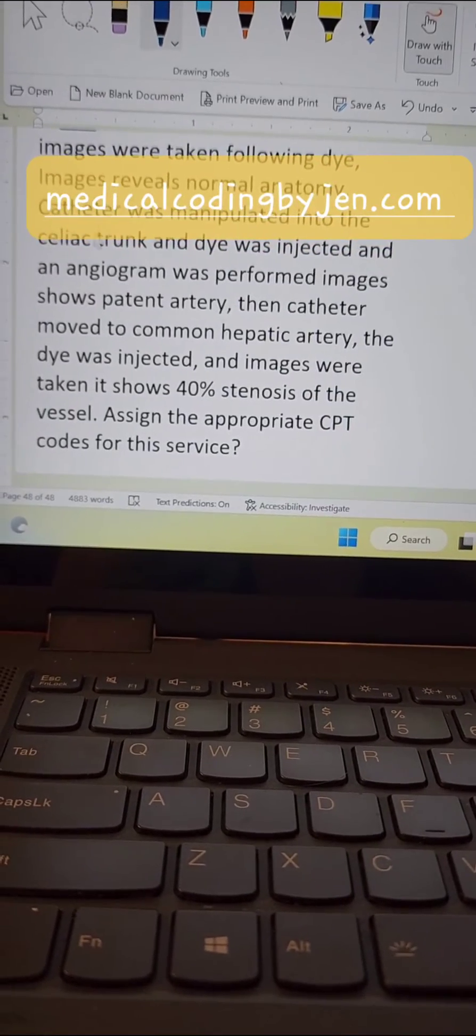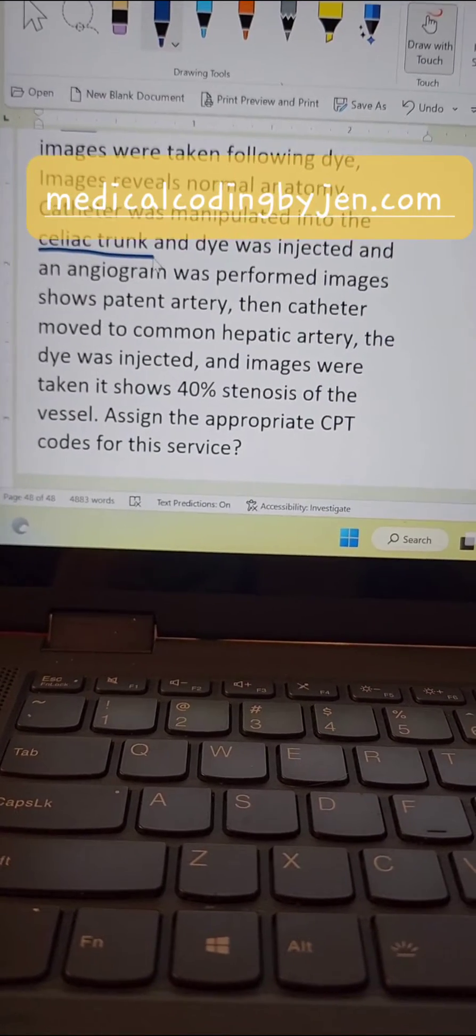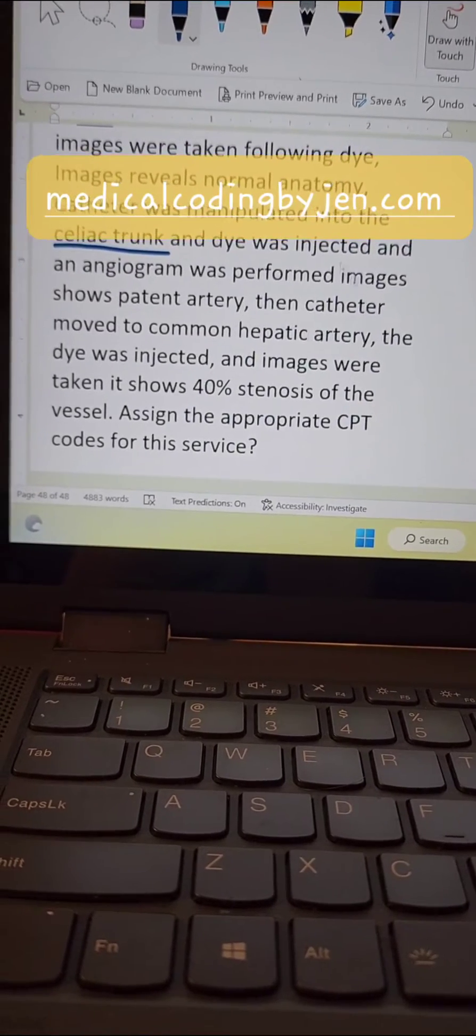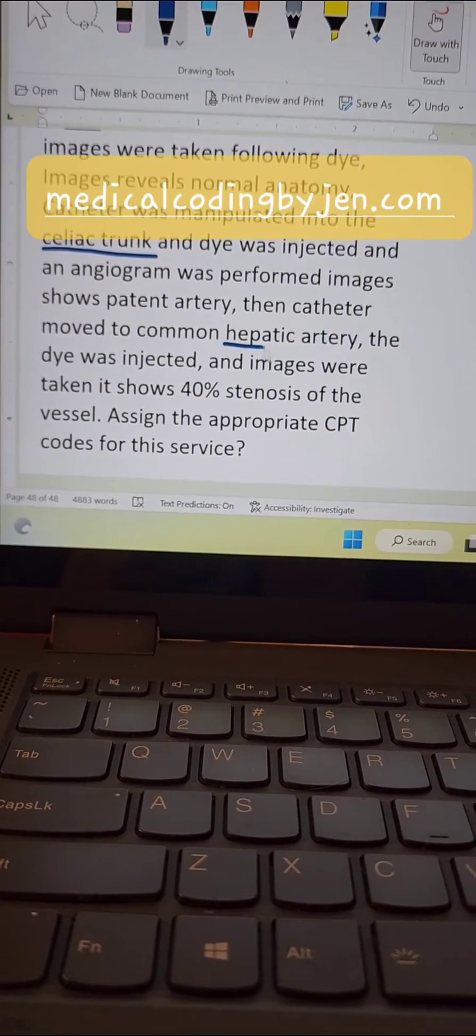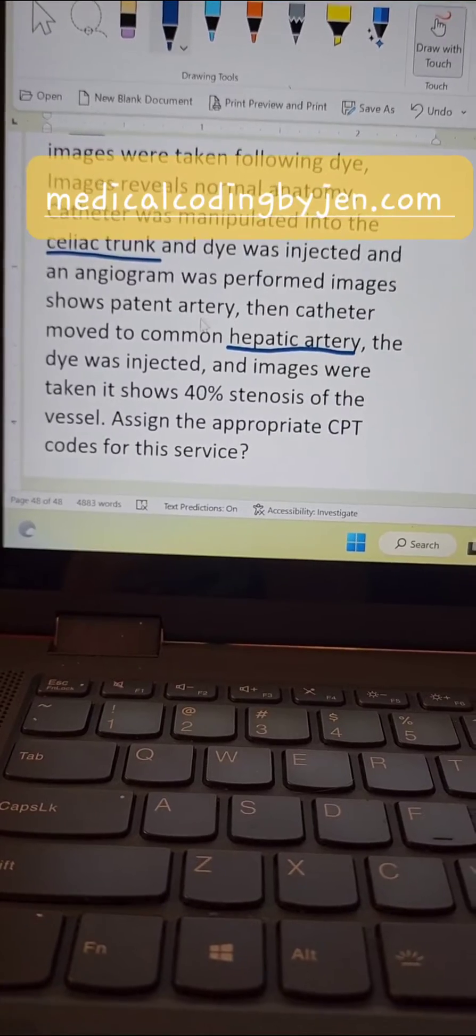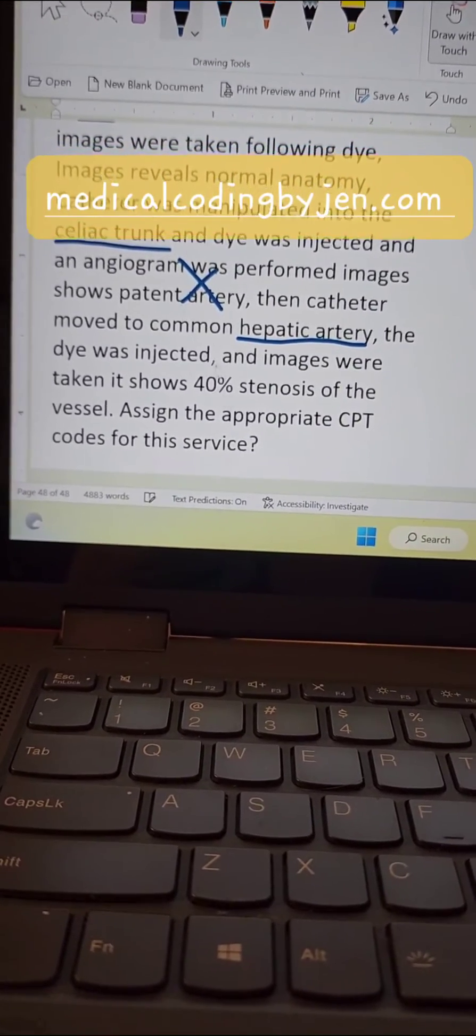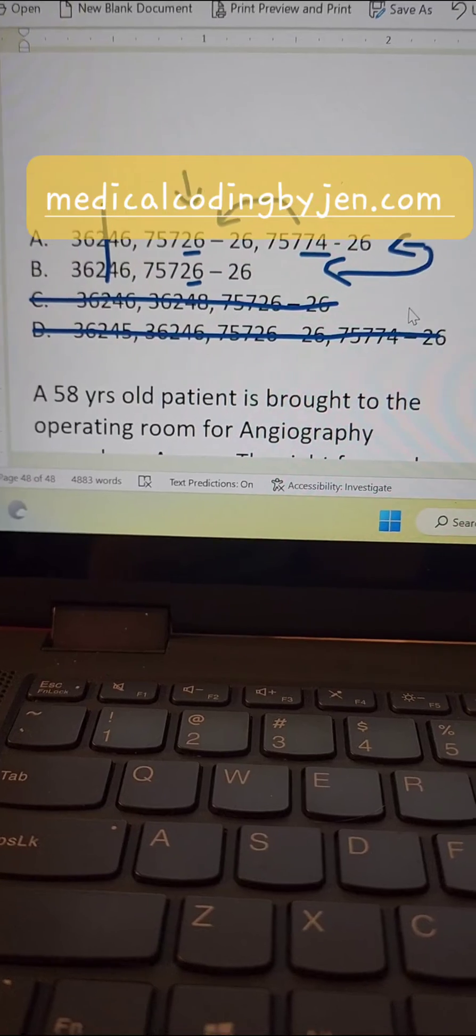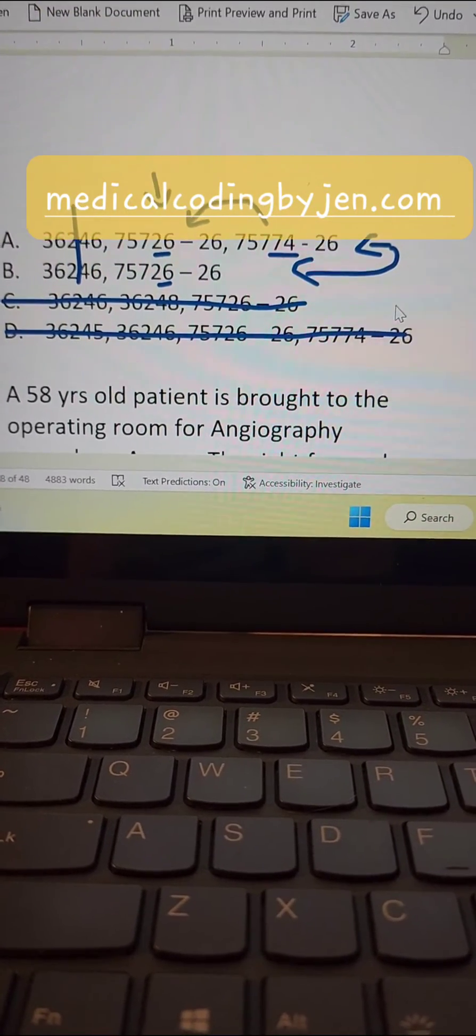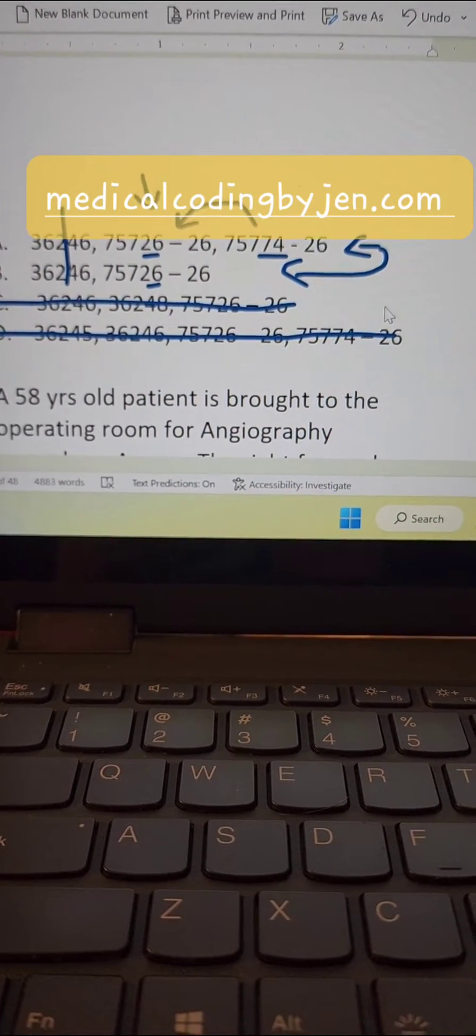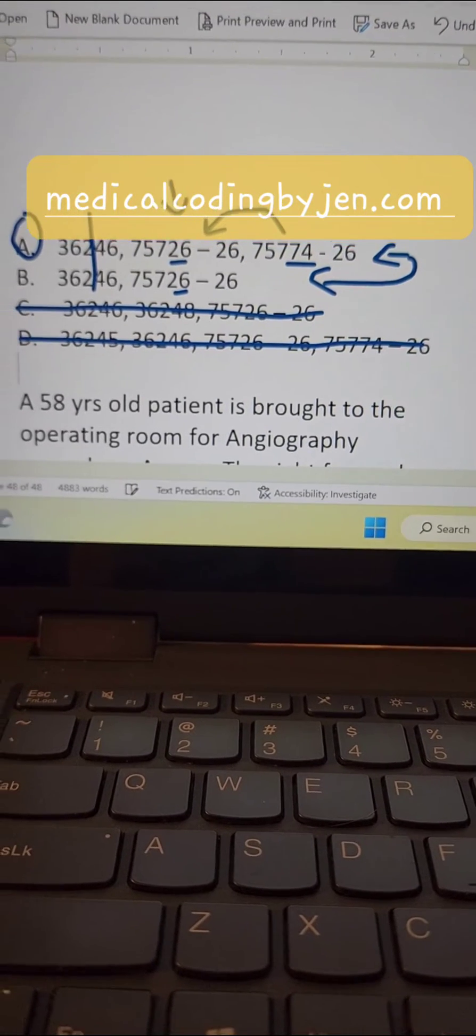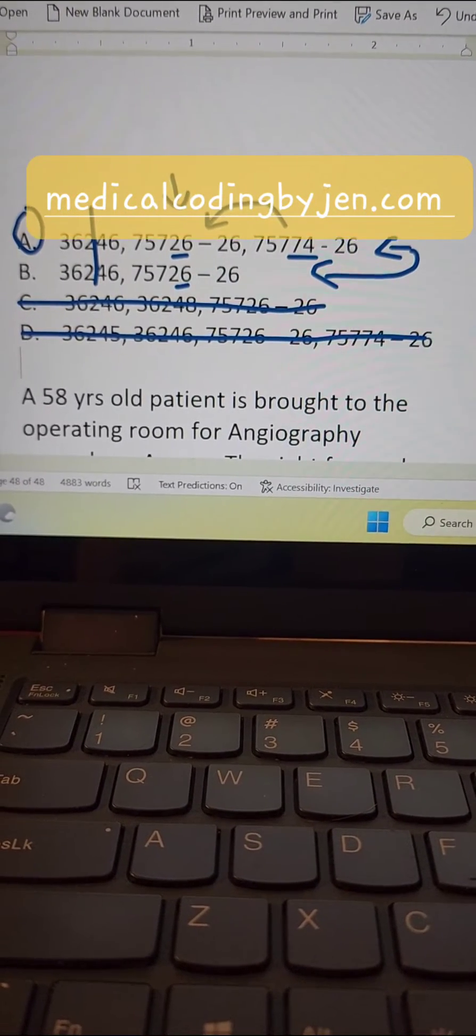The catheter was then advanced to the celiac trunk, and then it was advanced to the hepatic artery. How many do we have? Right here. We have two. So which answer is correct? A or B? It is A. That's simply all there is to do with this question. I hope this is helpful.